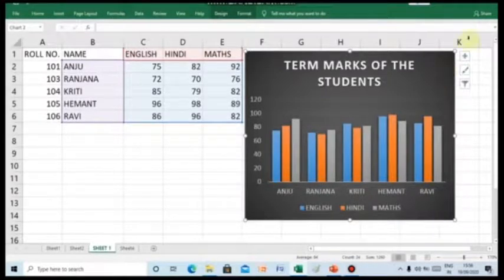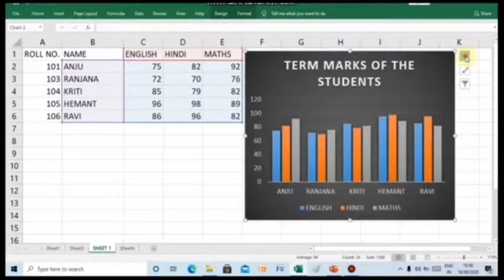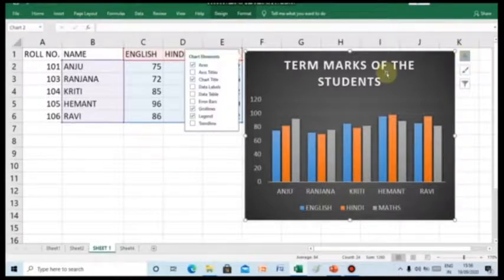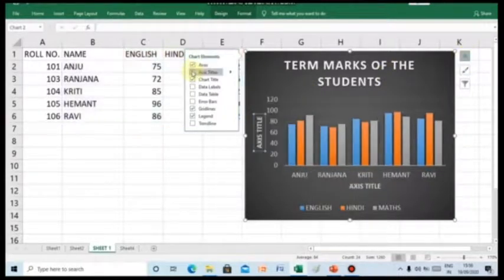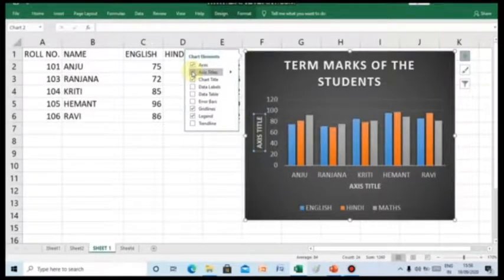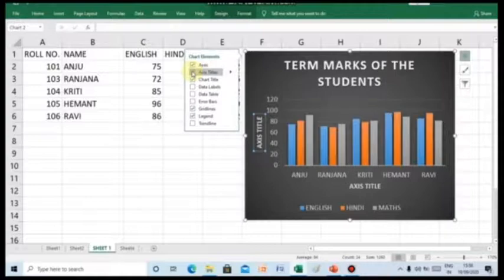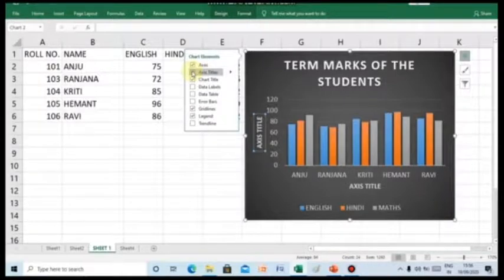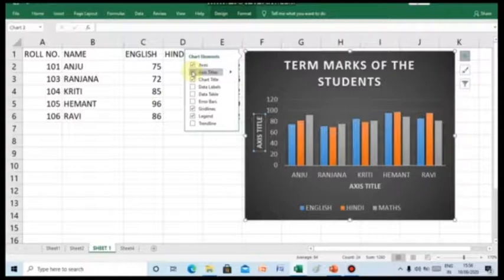Now, let us include the another component that is axis title. Children, axis titles are the headings which is given to the x-axis and y-axis. The titles helps in understanding what is being depicted on the axis.